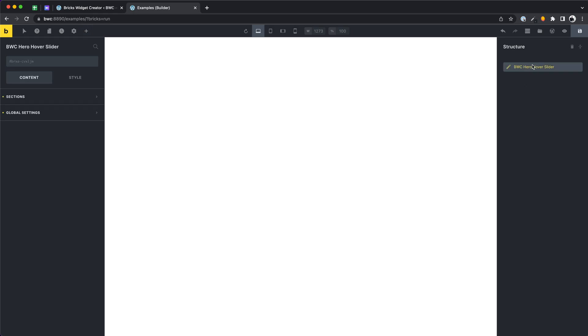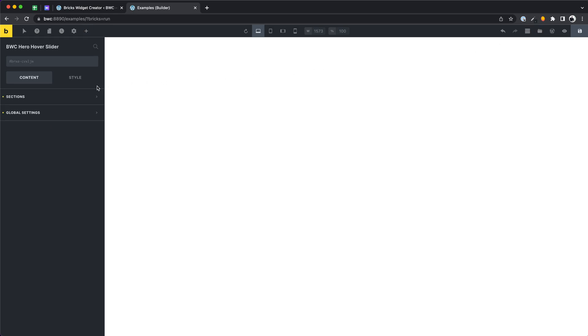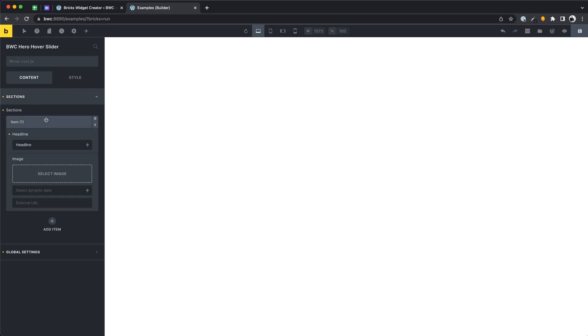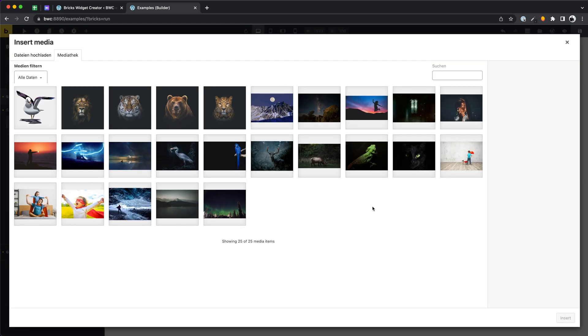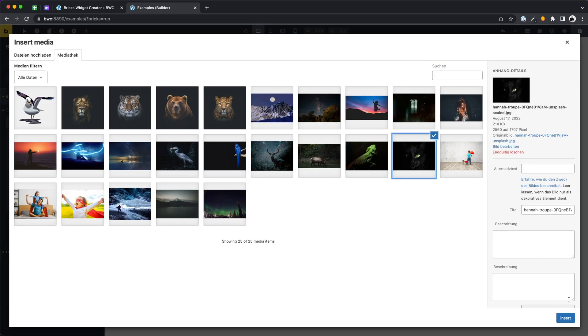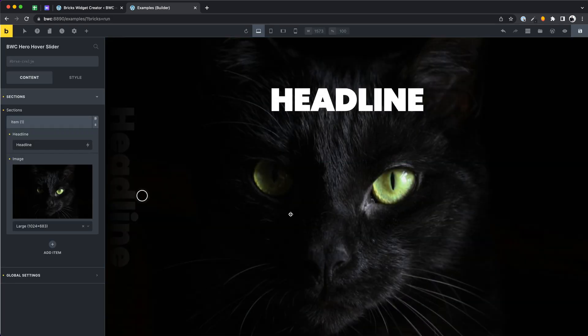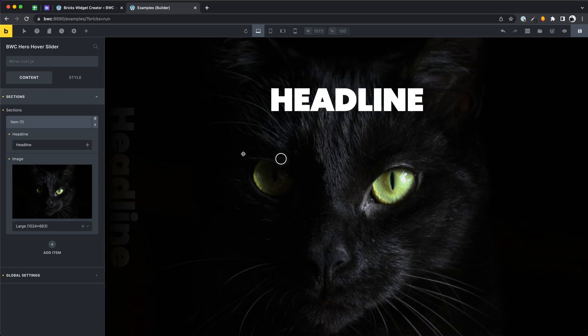We have added a new element and we see the dynamic controls. We want to add data now. Let's start with an image for the repeater field. Great.